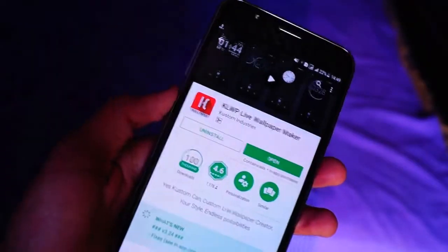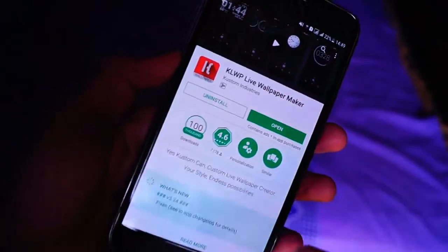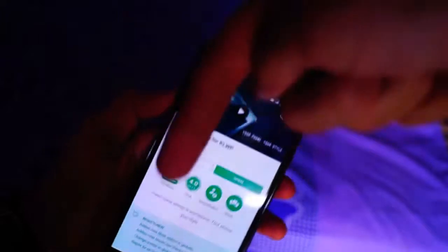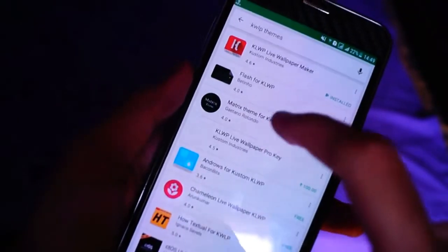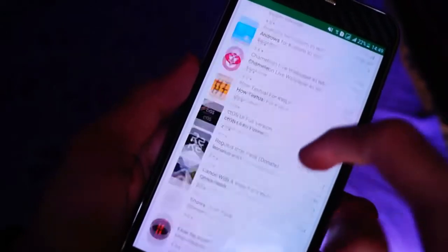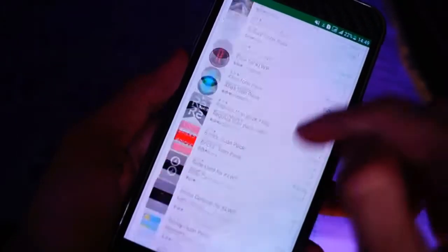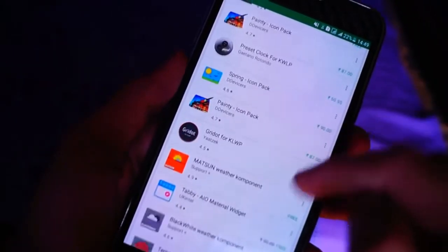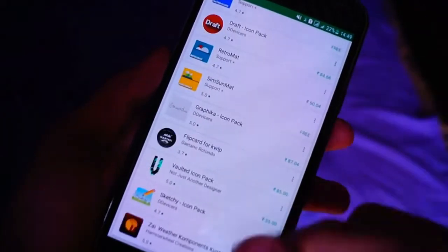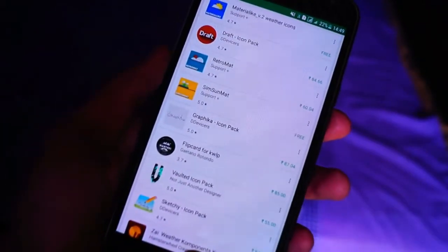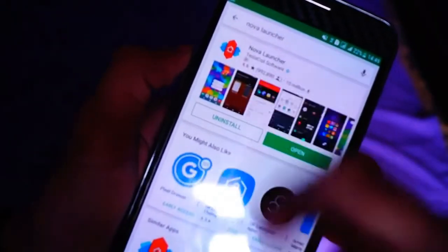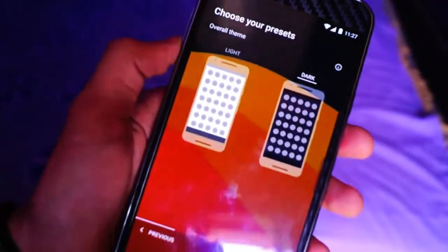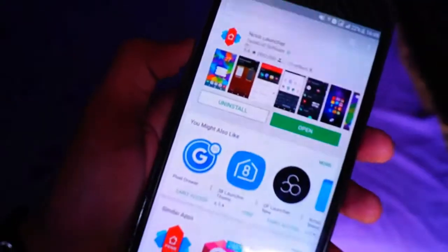So let's get started. In order to do that type of customization you need apps like KWLP and the themes for KWLP. All the apps shown in this video, link in the description below, so don't forget to check it out. The next app on the list that you want to use with KWLP is Nova Launcher. It is a must that you have to have Nova Launcher on your phone.